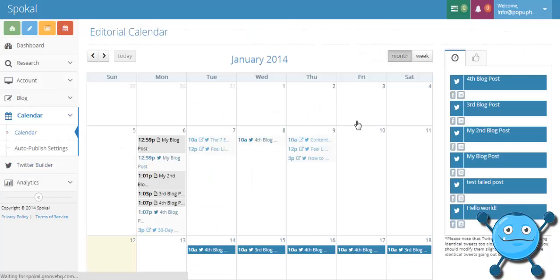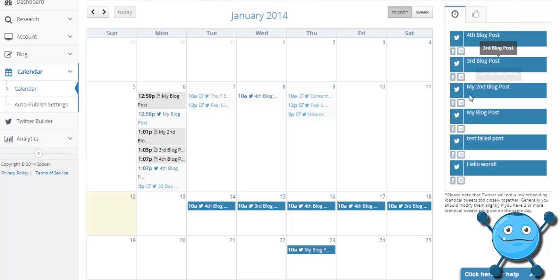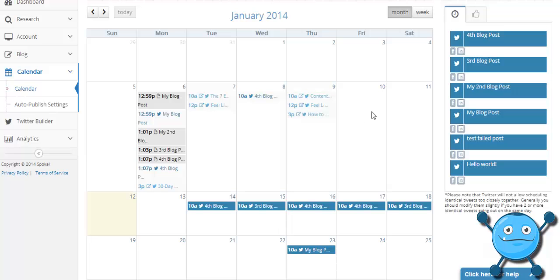This is the Spokel calendar and you can see here on the right hand side are blog posts that I've written already on my blog as well as any that I've scheduled to be posted in the future. Here, for example, are blog posts that have been pushed out already as well as tweets that have gone out already.